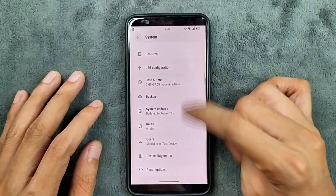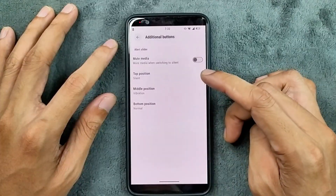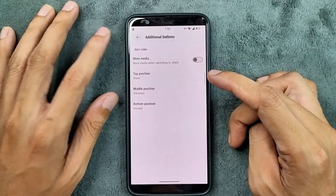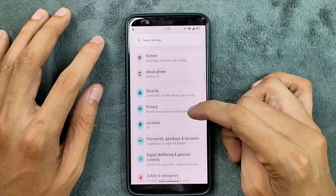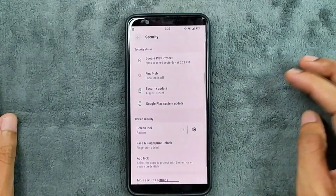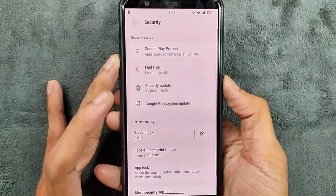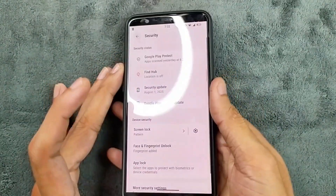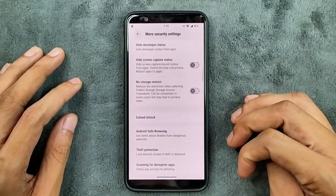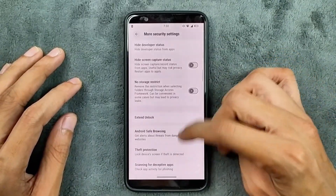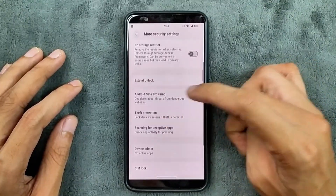In the system settings, we get a few options. In the button option, we do get additional buttons and we can customize the silence switch to our liking. In security, we do get both face and fingerprint unlock. Fingerprint unlock is working perfectly fine — as you can see, pretty fast, no issue at all. Face unlock is also available. In the more security option, we do get developer status and a few other things. SIM lock option and theft protection are also available.